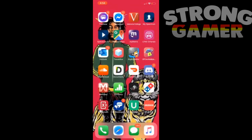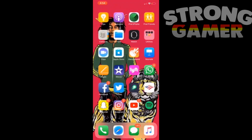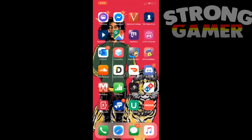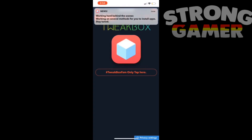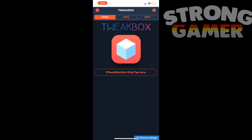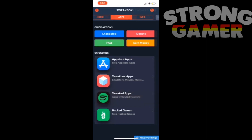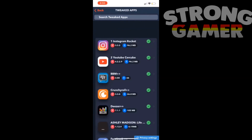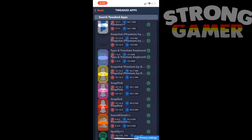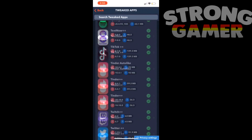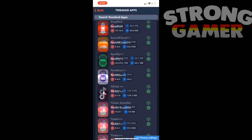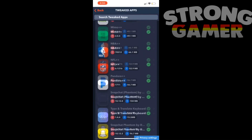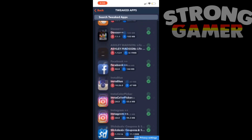What's going on guys, it's your boy YT Strong Gamer. For this video, Tweak Box is not working — you can download the apps but you can't get into them. So for this tutorial, I'm gonna teach you how to bypass the 'unable to verify app' message. I'll be using Spotify++ as the example.